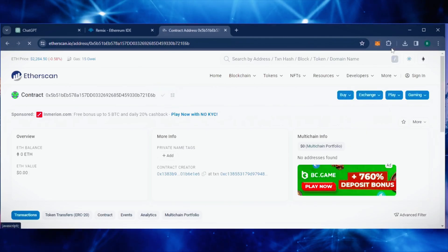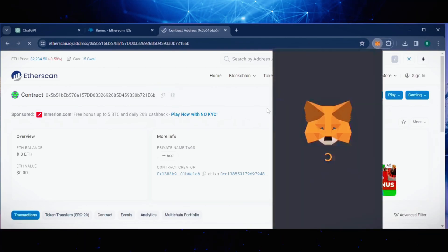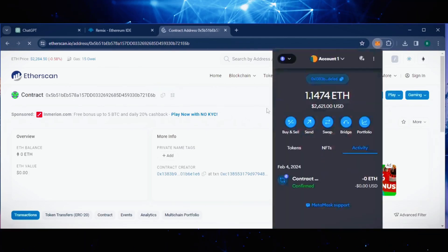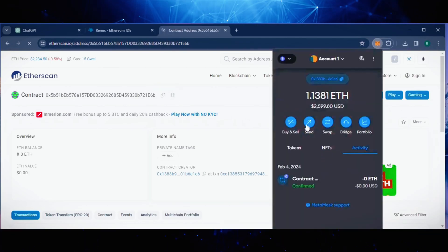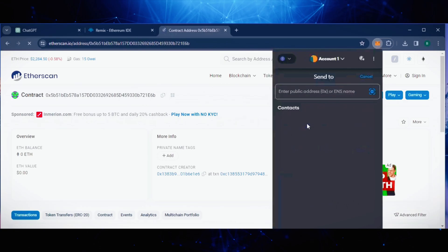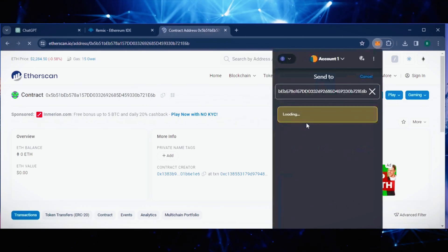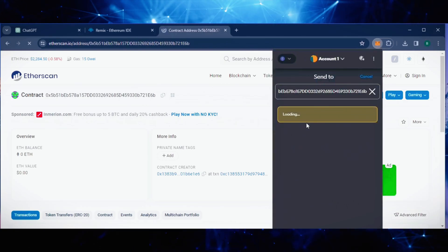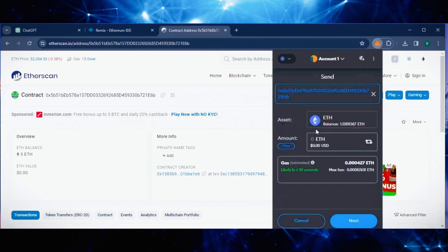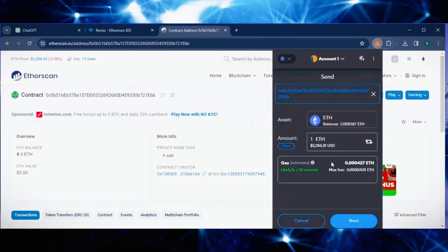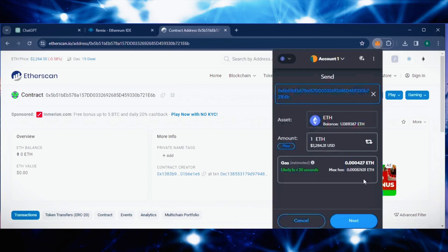Next, let's fund the contract. I'll copy the smart contract address once more and head over to MetaMask. Make sure you got the right address in there. I'll put in 1 Ethereum and set Gas Fees to Aggressive again.